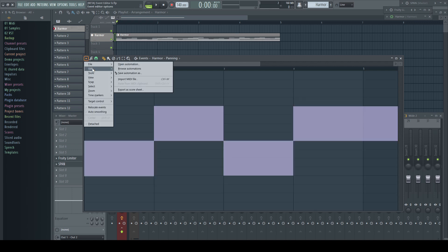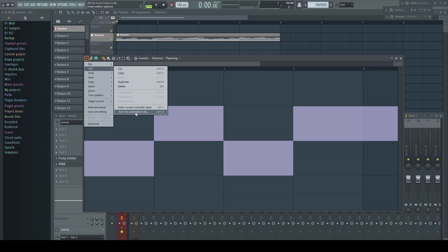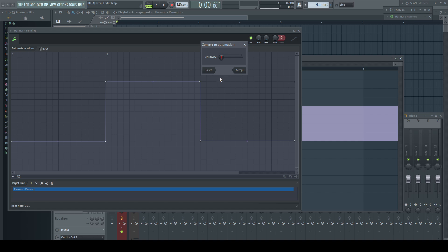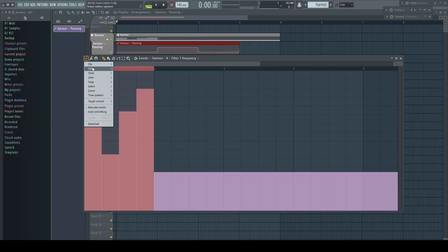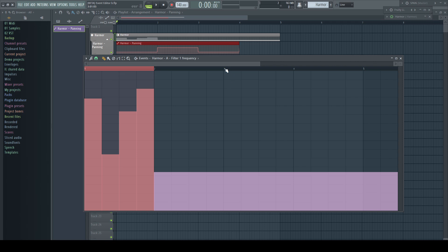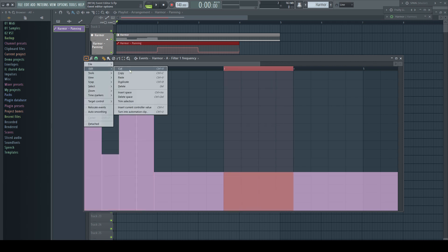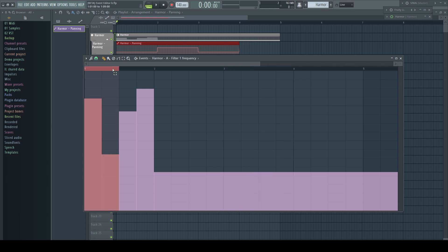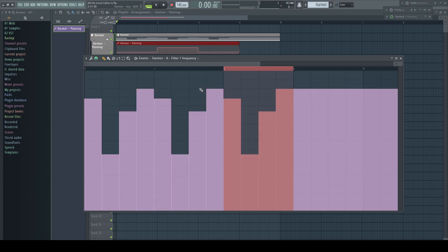As already shown a few times, you can turn every event automation into an automation clip with the corresponding command. We can of course cut, copy or paste stuff, or duplicate.